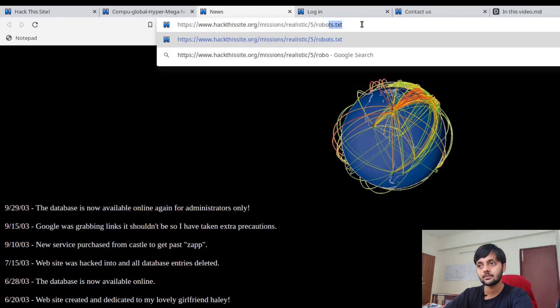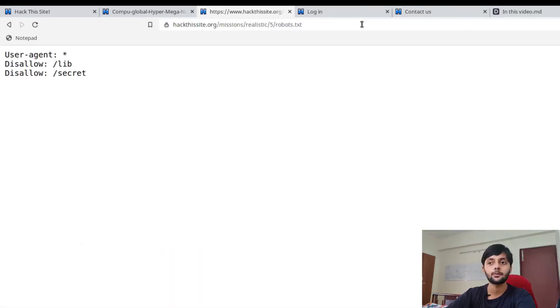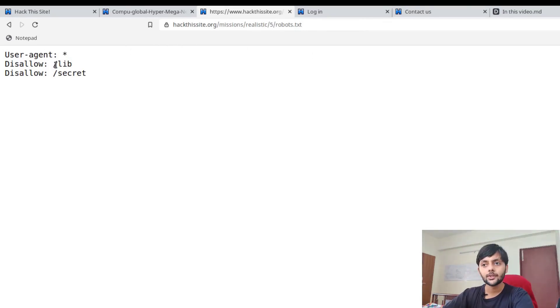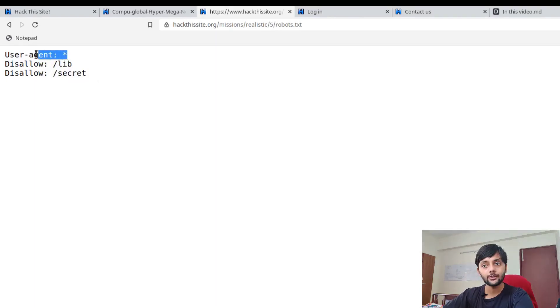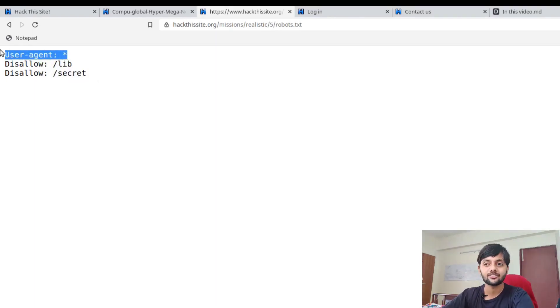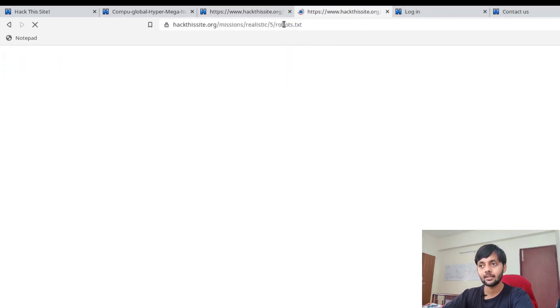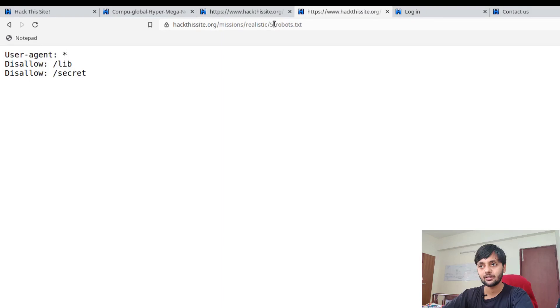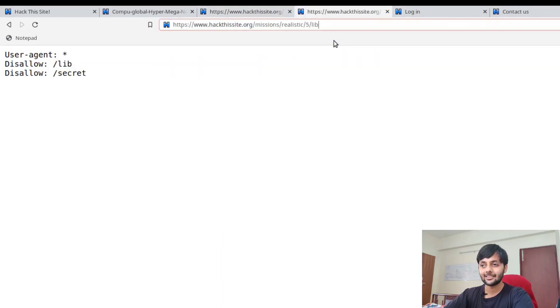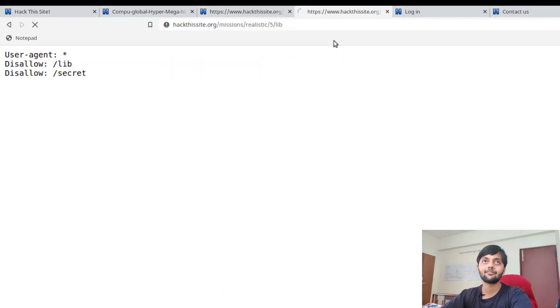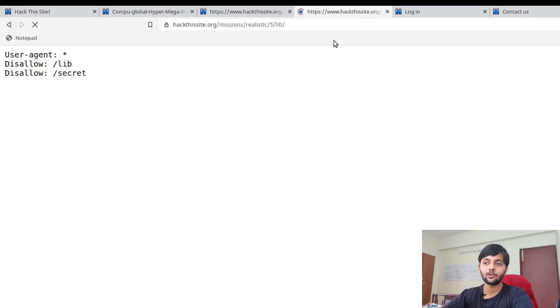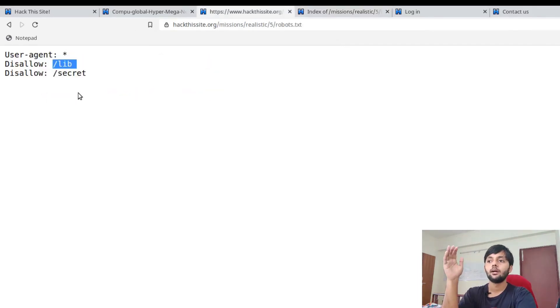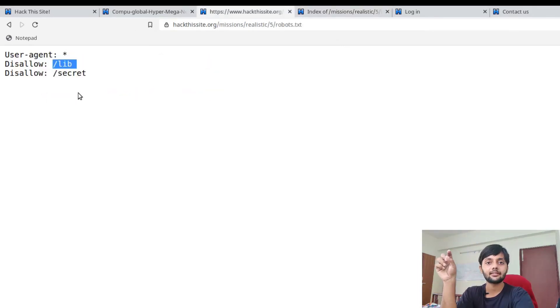On September 10th, new service purchased from CastleCops. On September 15th, Google was grabbing links it shouldn't, so he has taken extra precautions. We already read about robots.txt and how you could disallow these crawlers from crawling. So probably he had added a robots.txt. We would check that out as well.